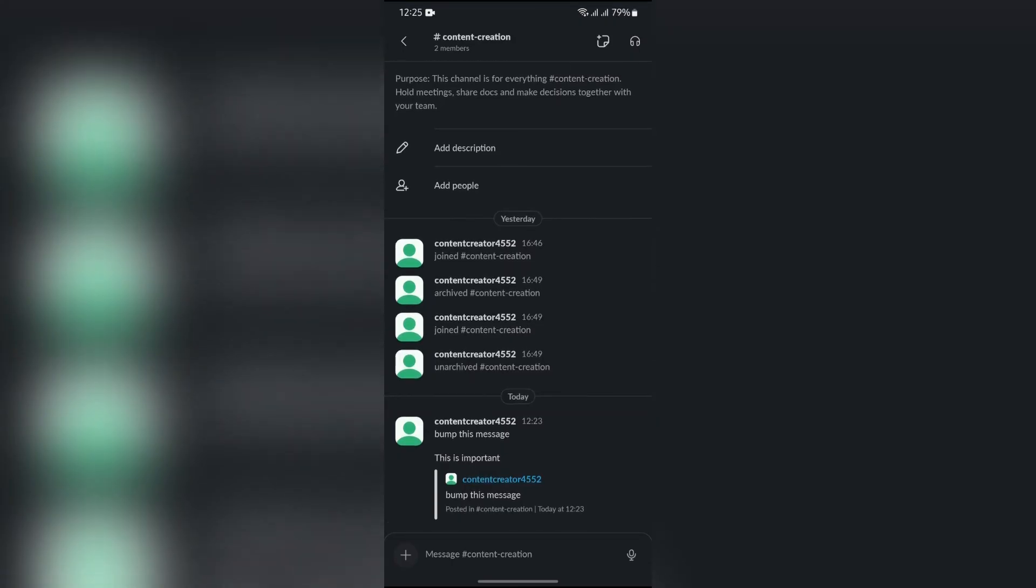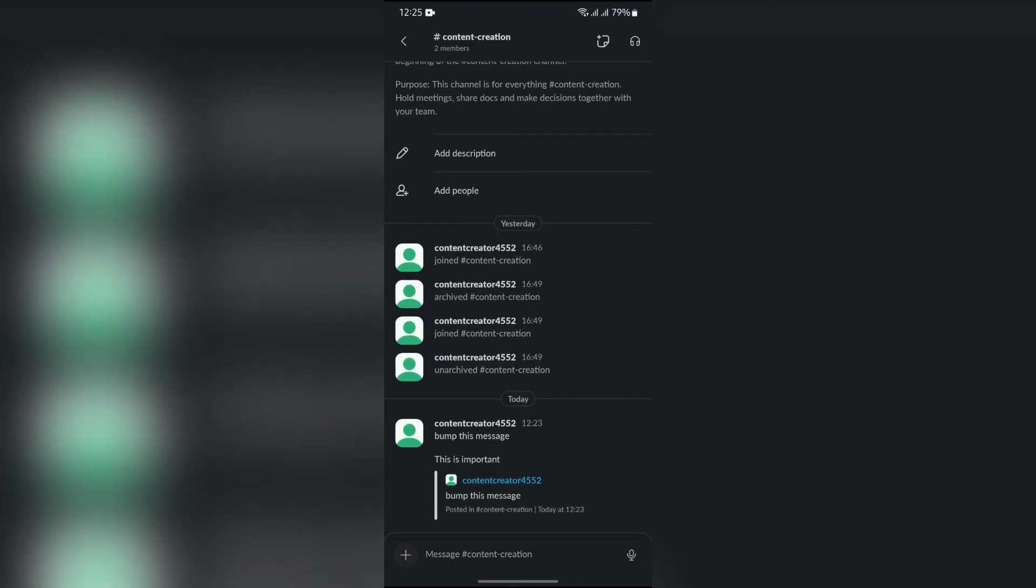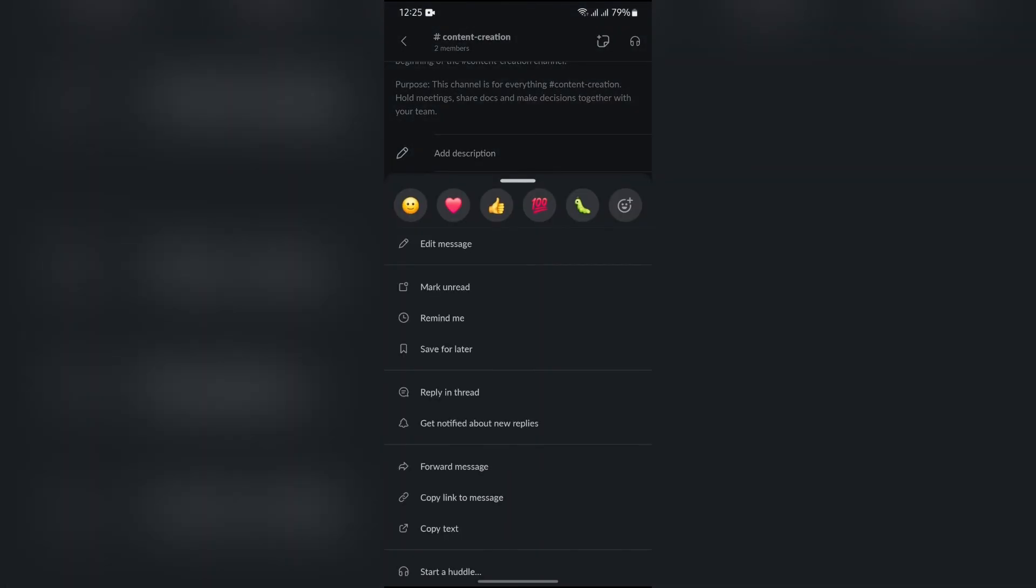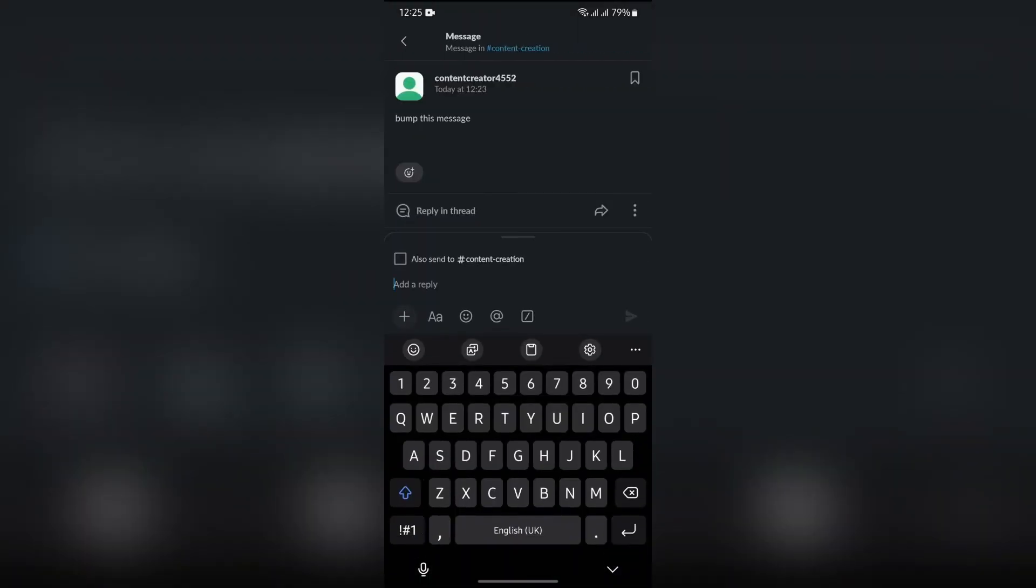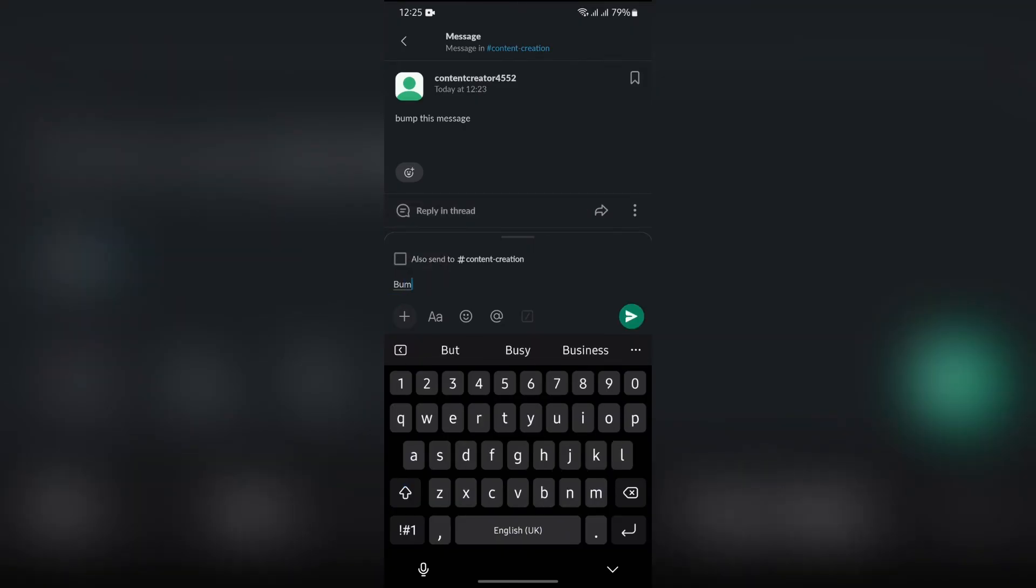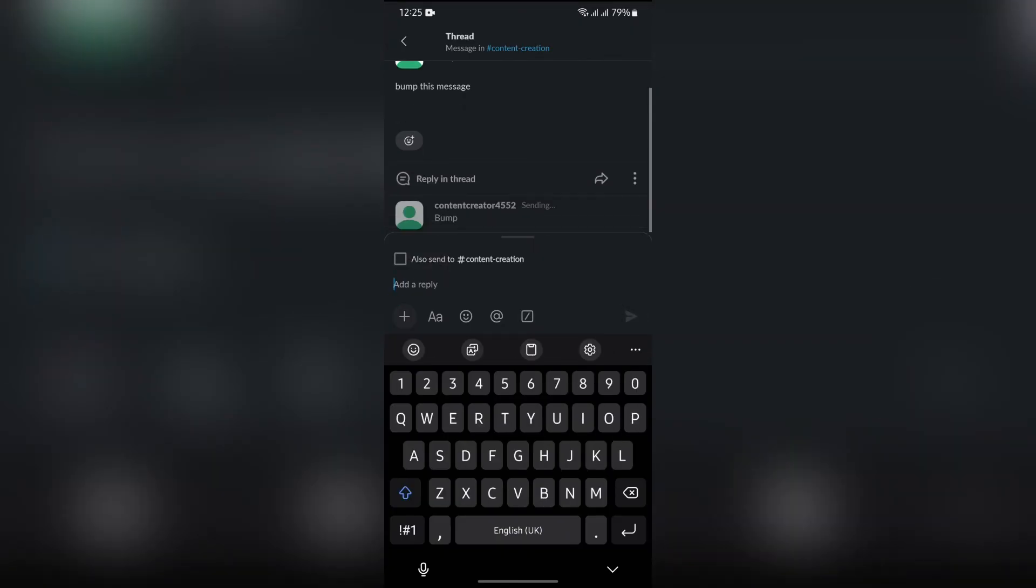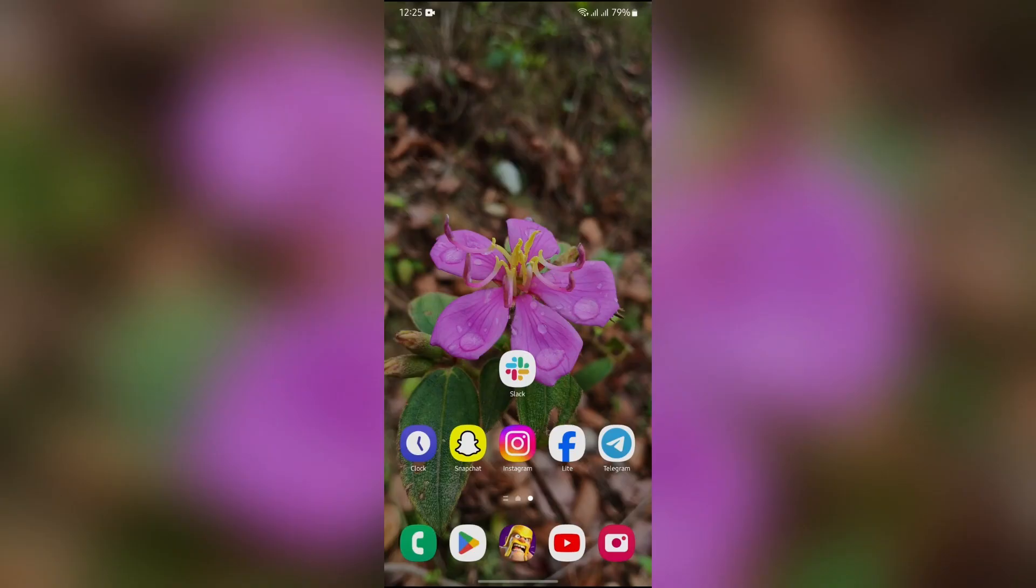Otherwise, you can also use the feature of the reply in thread option. Simply do the similar process in this reply thread. Just type 'bump' in here and click the send button.